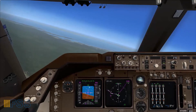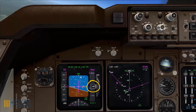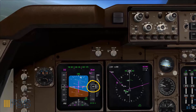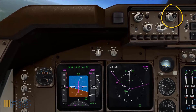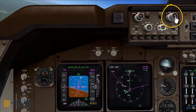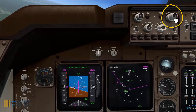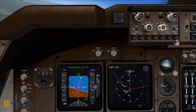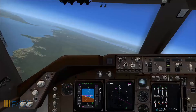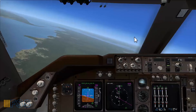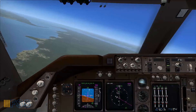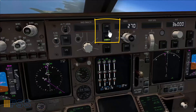Now I'm passing 18,000 feet, which is the transition altitude. I select STD for standard. ATC has cleared me to fly as filed, so now I select LNAV.